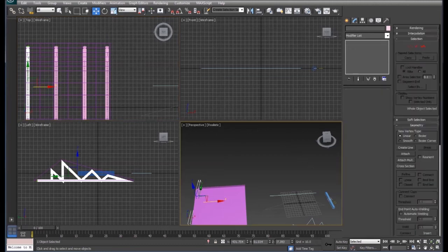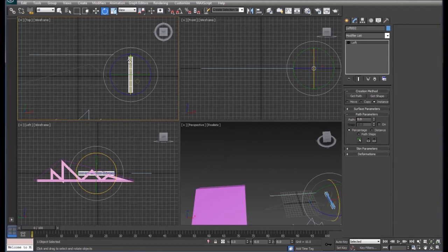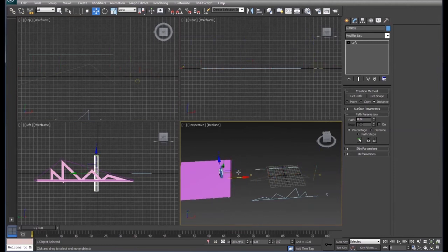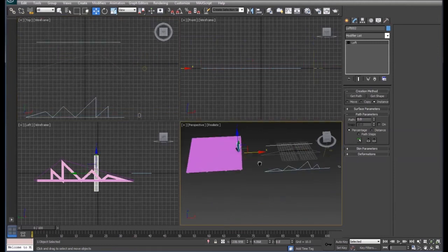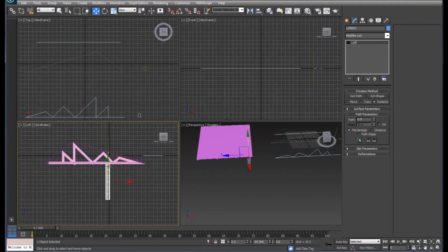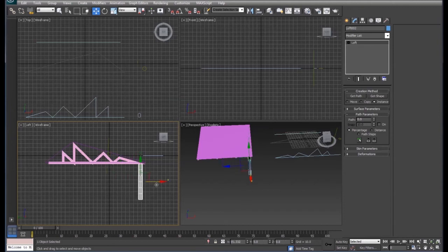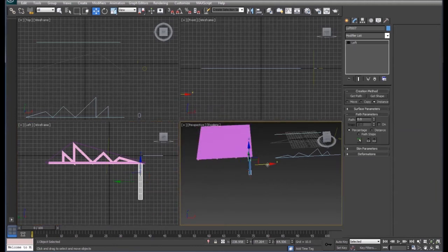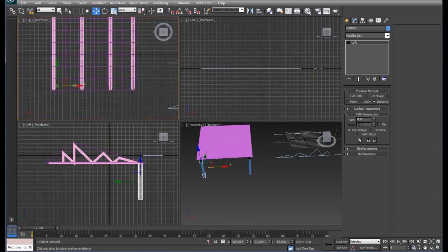Now we'll take our poles, rotate them, and move them under our barn.